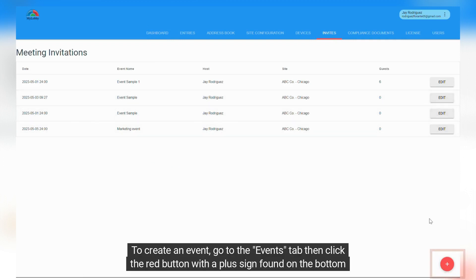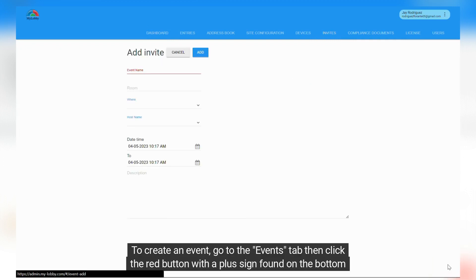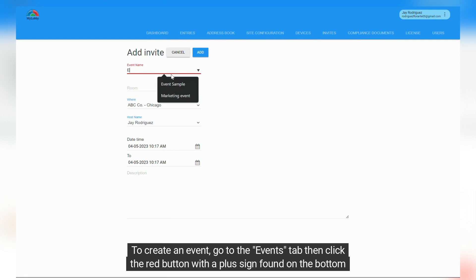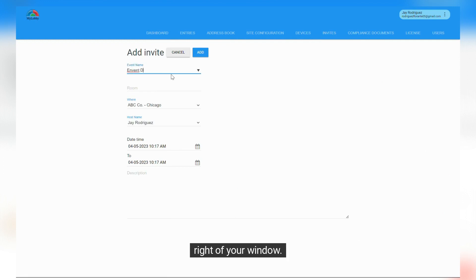To create an event, go to the Events tab then click the red button with a plus sign found on the bottom right of your window.